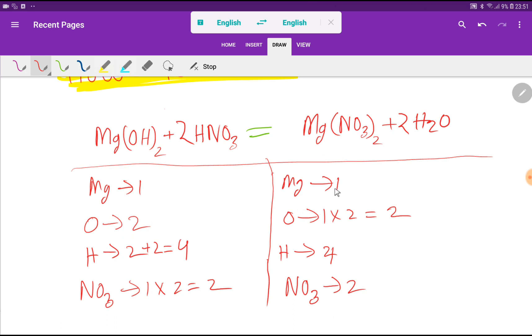Now everything is balanced: four hydrogen = four hydrogen, two nitrate = two nitrate, two oxygen = two oxygen, one magnesium = one magnesium. This is the balanced equation. Thank you for viewing this video — be well!